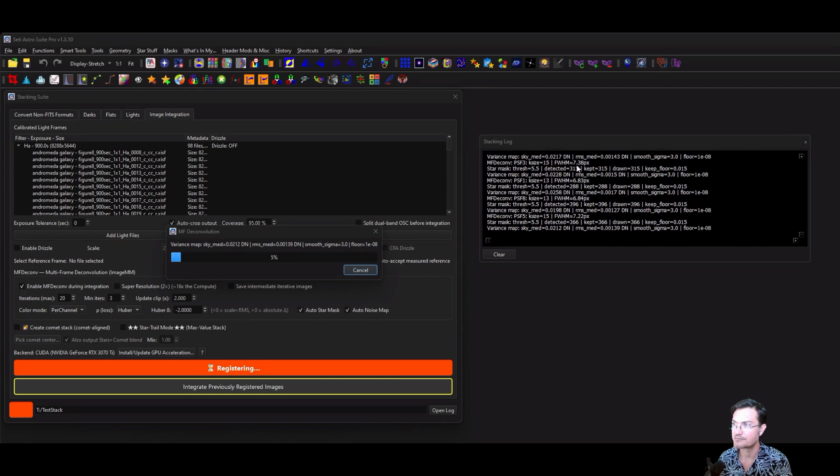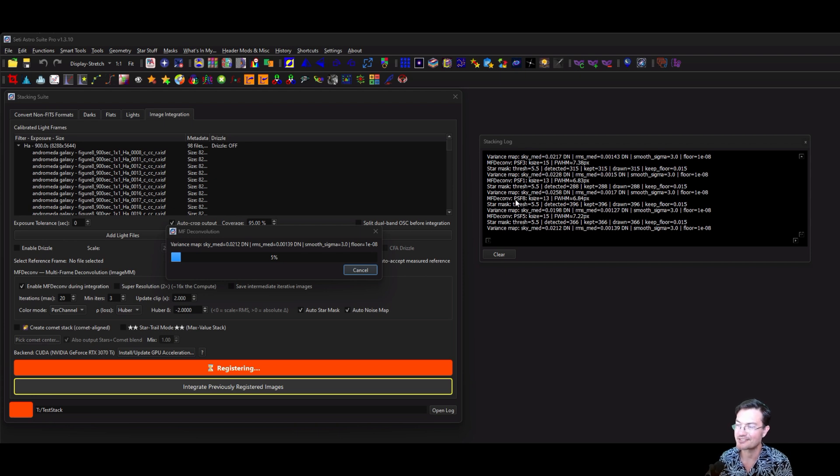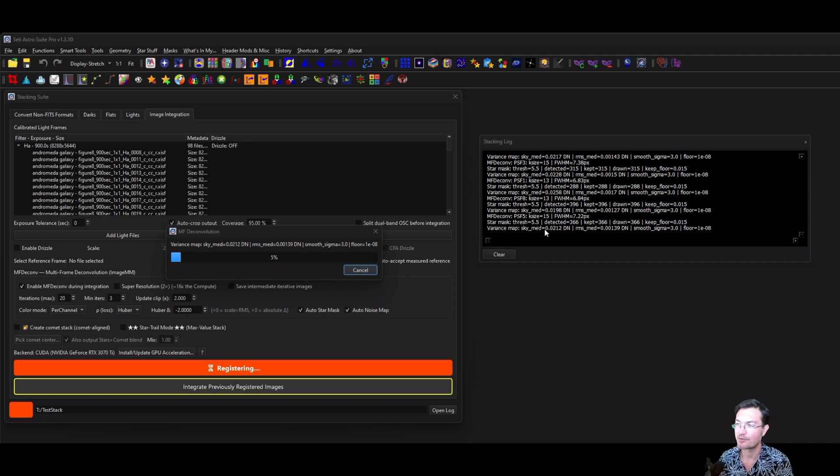You're going to see some text in the stacking log as it's actually building out the masks and maps. You can see it is multi-threaded so your numbers probably will look a little weird. They won't necessarily be in numerical order. As your threads finish on your CPU, it just finishes in turn.